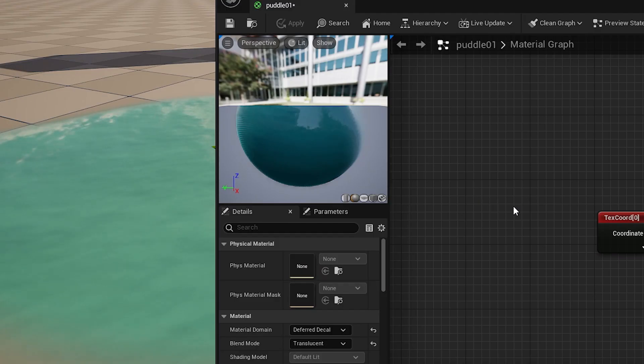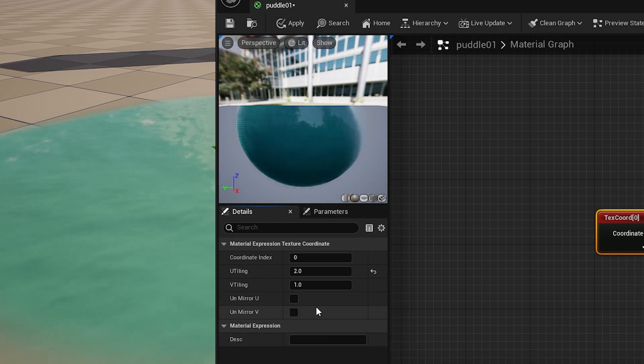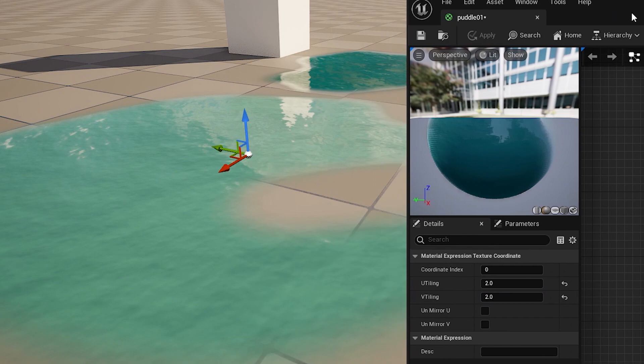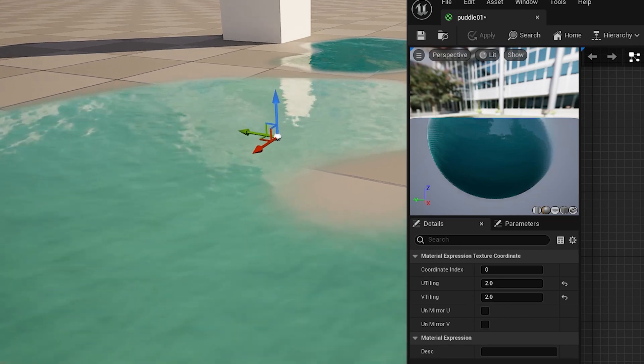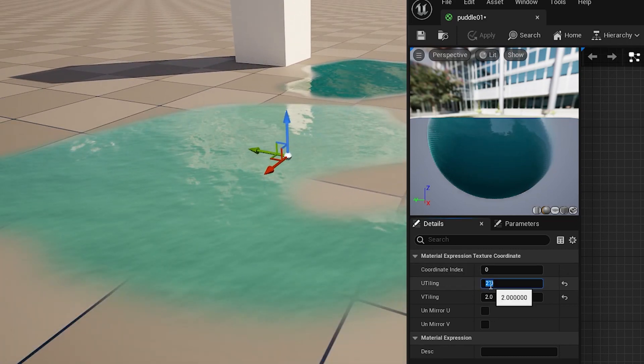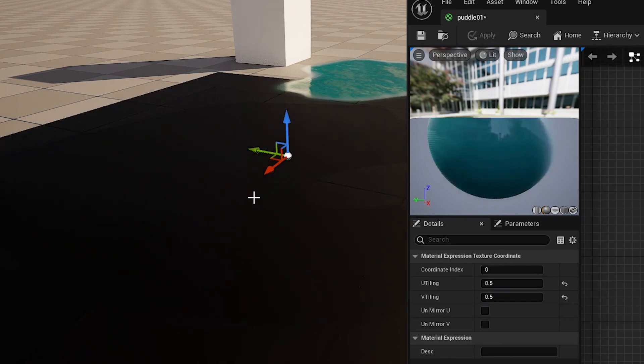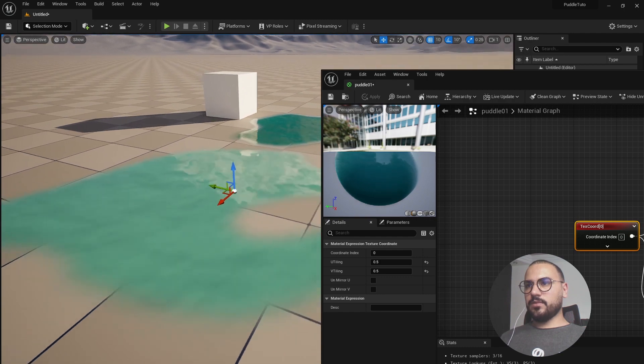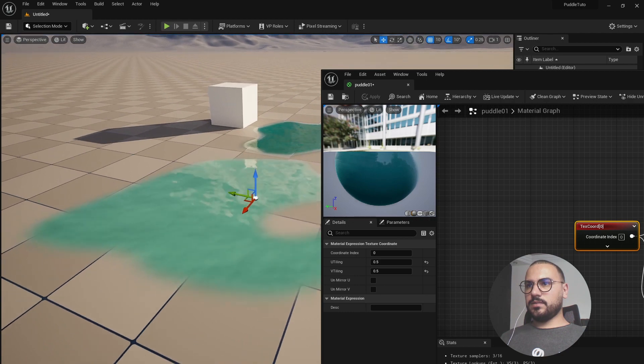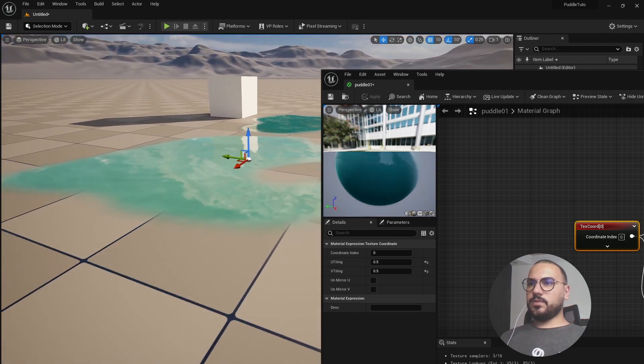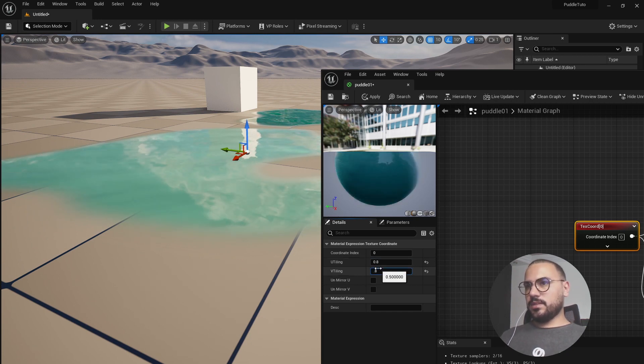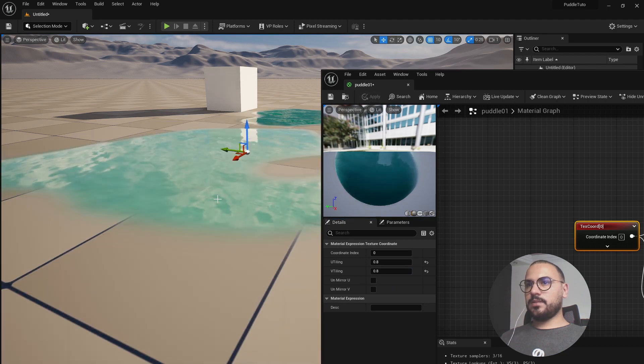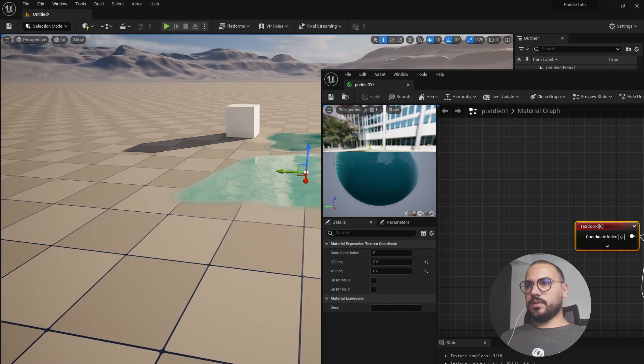So now we can select the texture coordinates and introduce a new value here in these inputs. So let's try 2 by 2 and hit apply. So now we can see the tiling has changed. Let's try something like 0.5 by 0.5. And now you can see the results here, which is not very subtle. Let's try something like 0.8 by 0.8 and hit apply. And yeah, I think it's perfect.